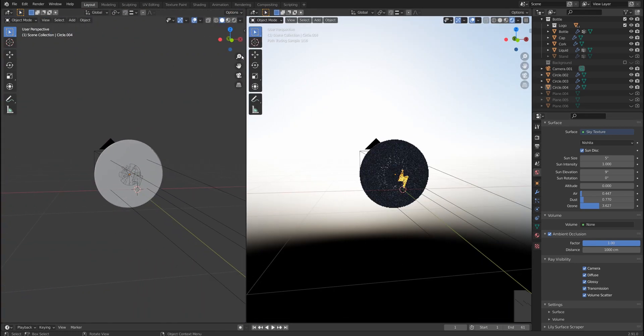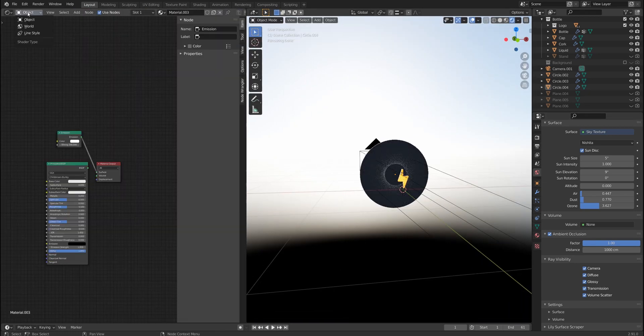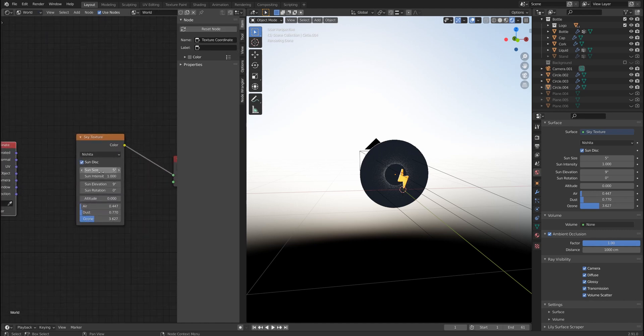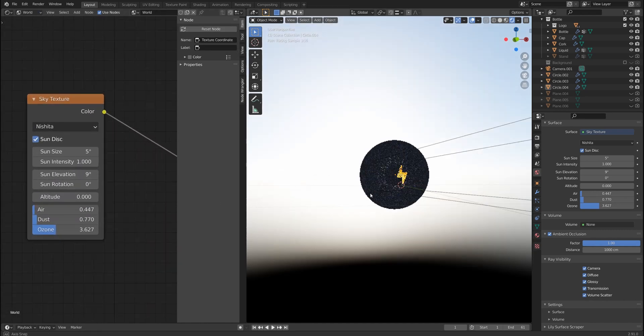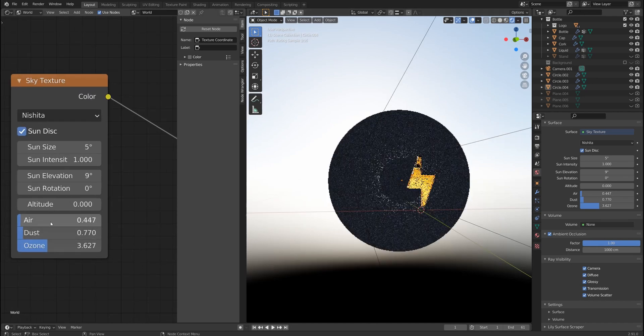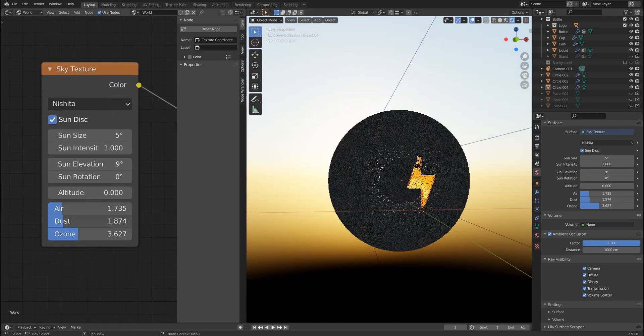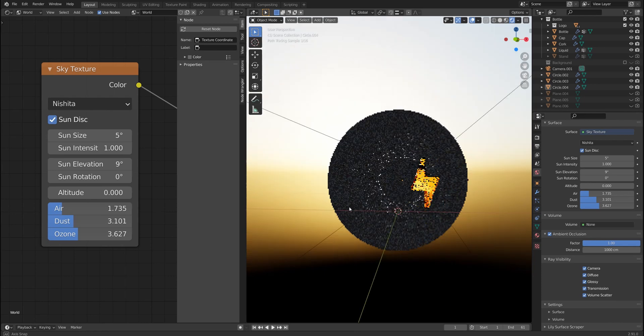So if I split the screen you will see it better. I go to shader editor and choose world, and there is only one node, sky texture. And also you can adjust these parameters, for example dust or air, to create the mood you want for your setup.